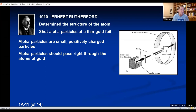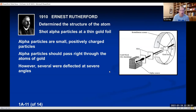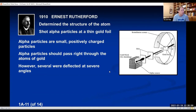Rutherford expected, based on the Thomson plum pudding model — where the atom is pretty soft — that these alpha particles were like bullets shooting at plum pudding: they'd pass right through. So he expected every alpha particle to pass straight through the gold atoms, exposing photographic film only directly behind the gold foil. He didn't think it would be a very informative experiment. But when they actually did the work, they found something else happened: a few of the alpha particles — maybe one out of every 100,000 — were deflected at a really severe angle.